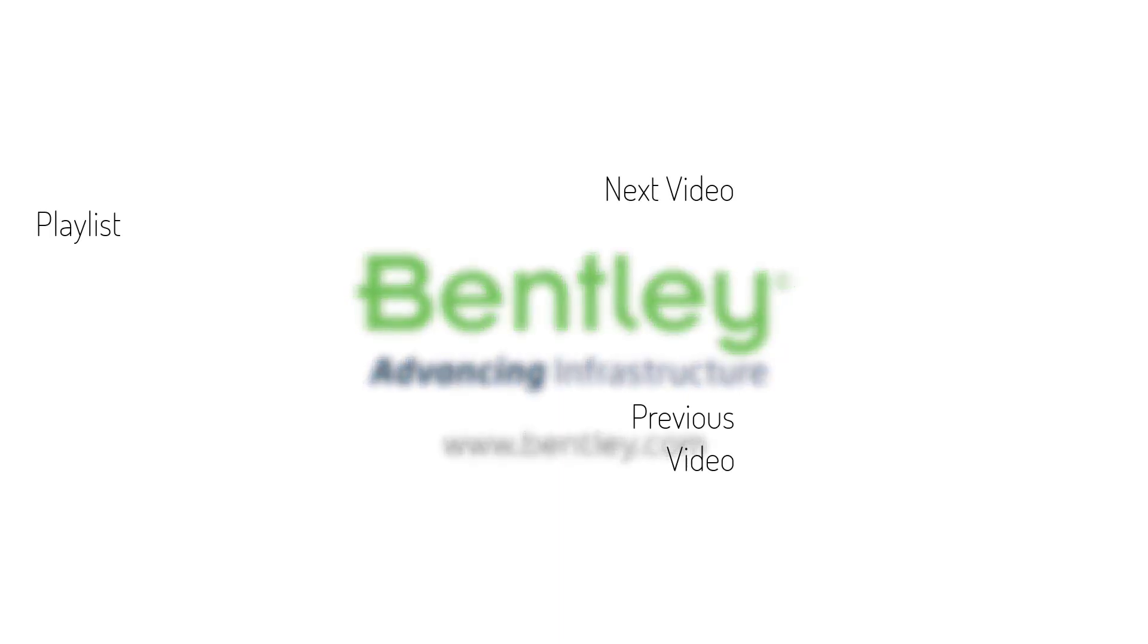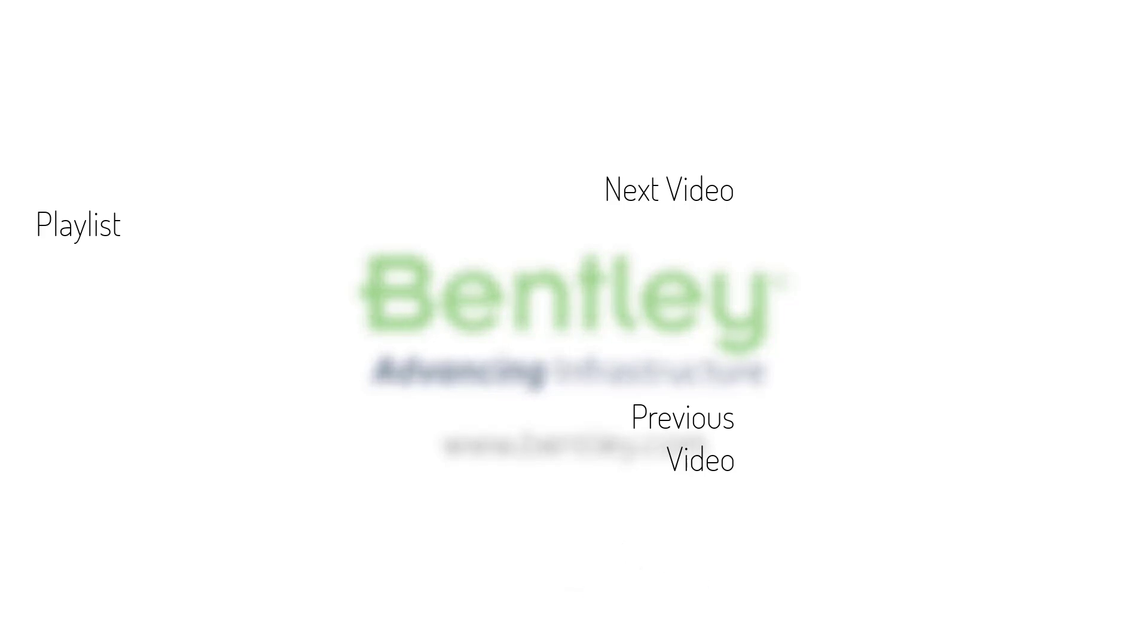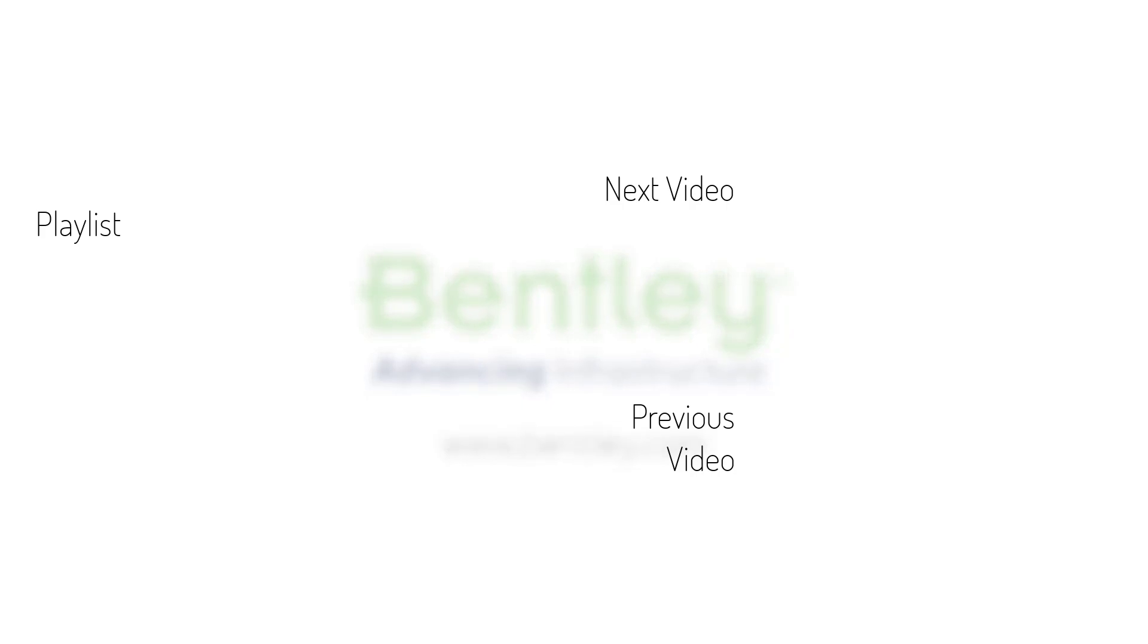If you found this video helpful, please give it a like. If you want to see more such series, consider subscribing to our channel. Thank you, and see you next time.